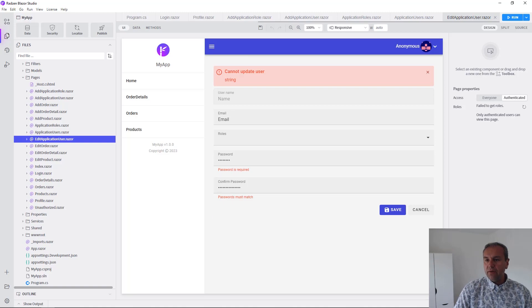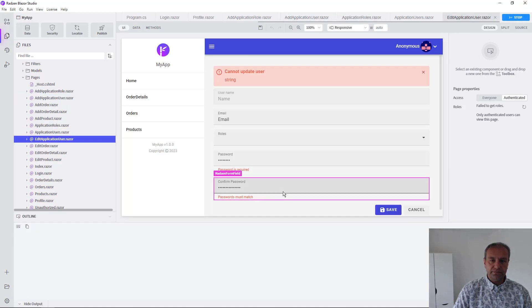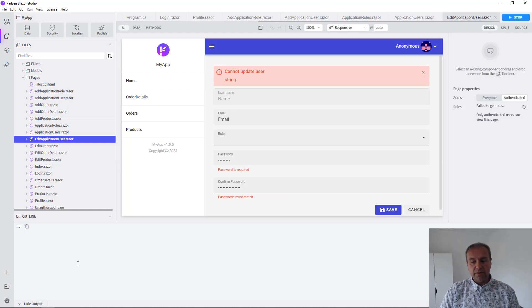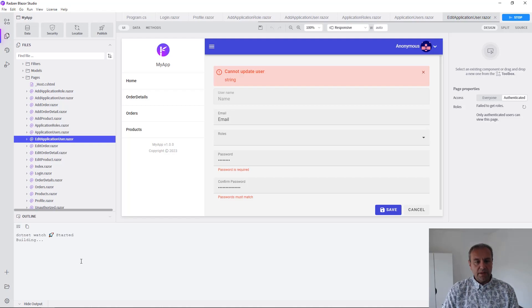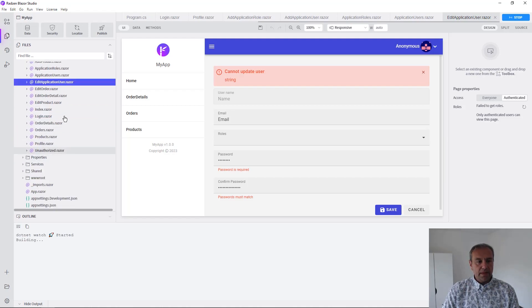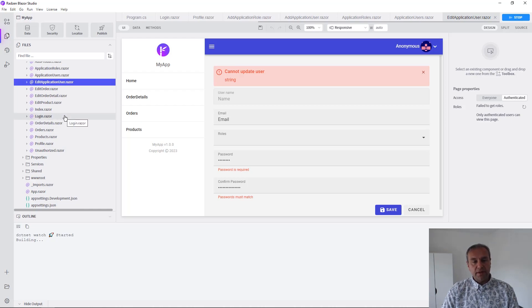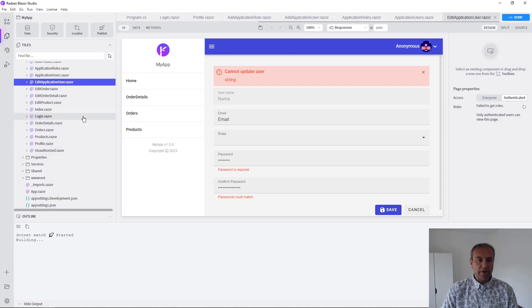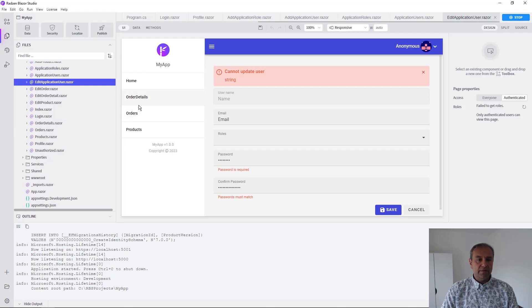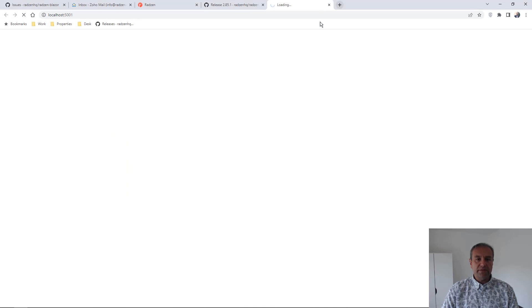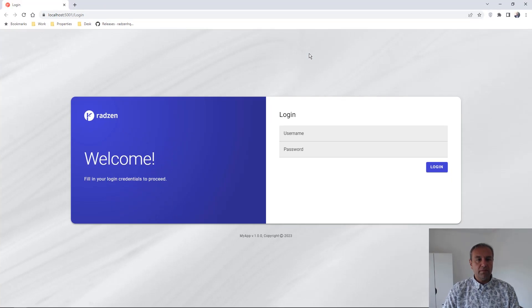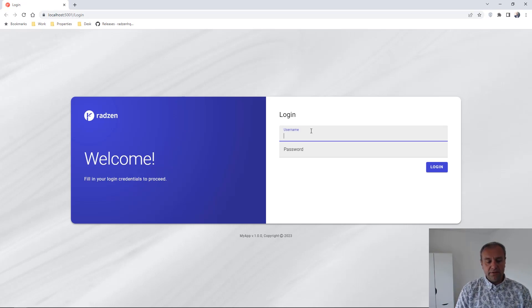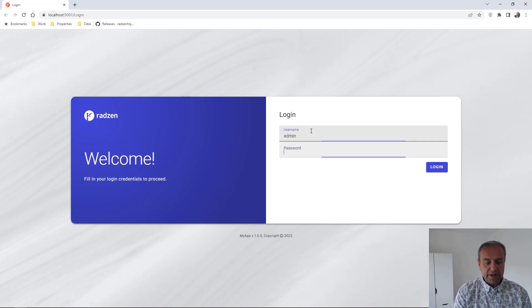Let's run the application now to check the result. We're going to wait for .NET to build the application. When the application is started, the first page that will be displayed is the login page. Now you cannot view the pages by default - you need to login. There is a built-in admin account with username and password 'admin'.